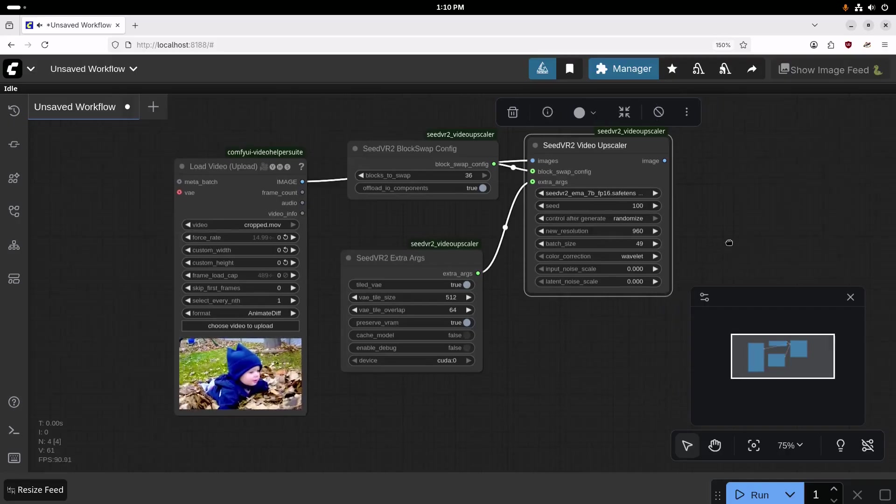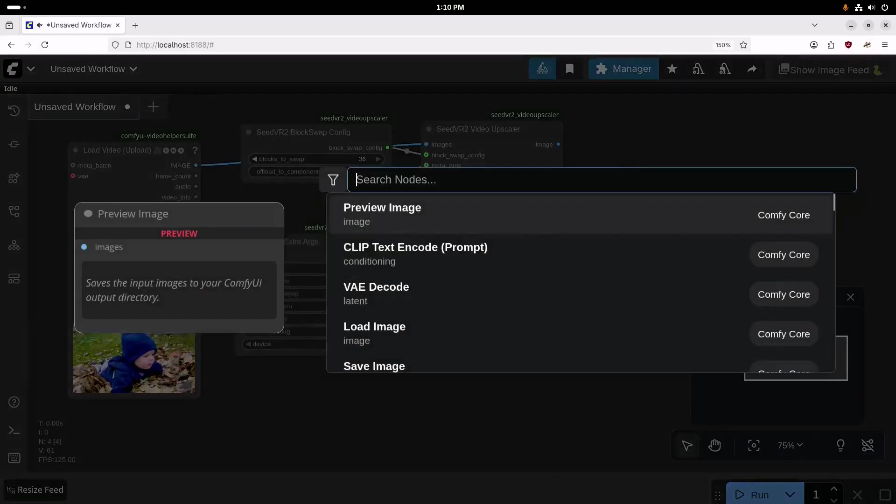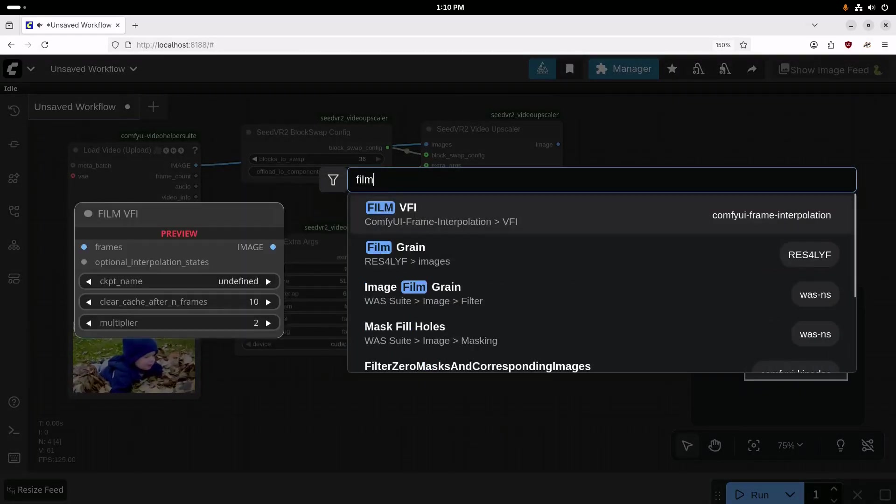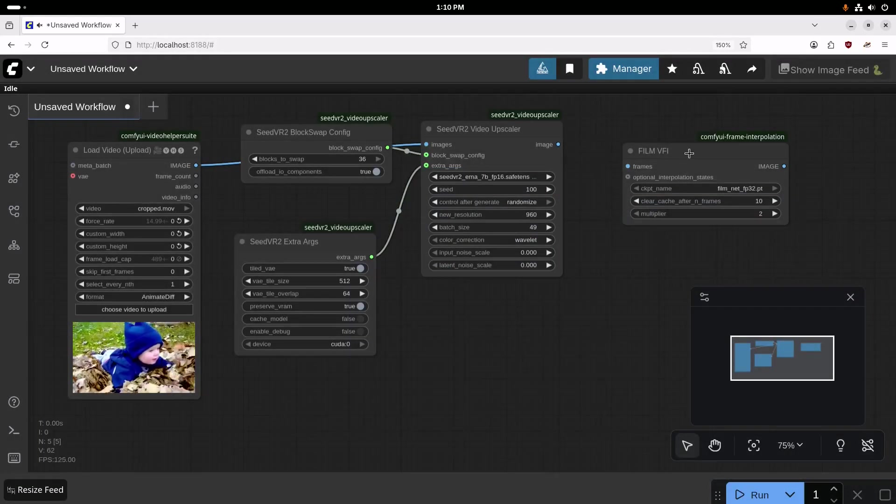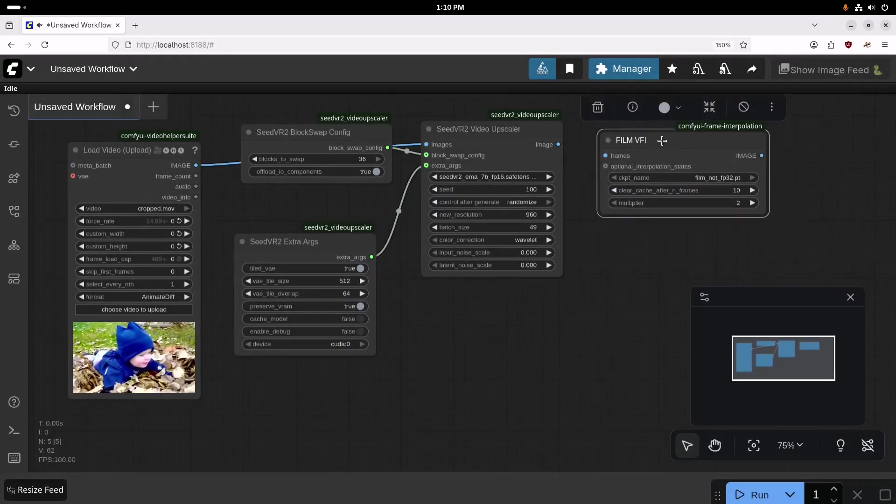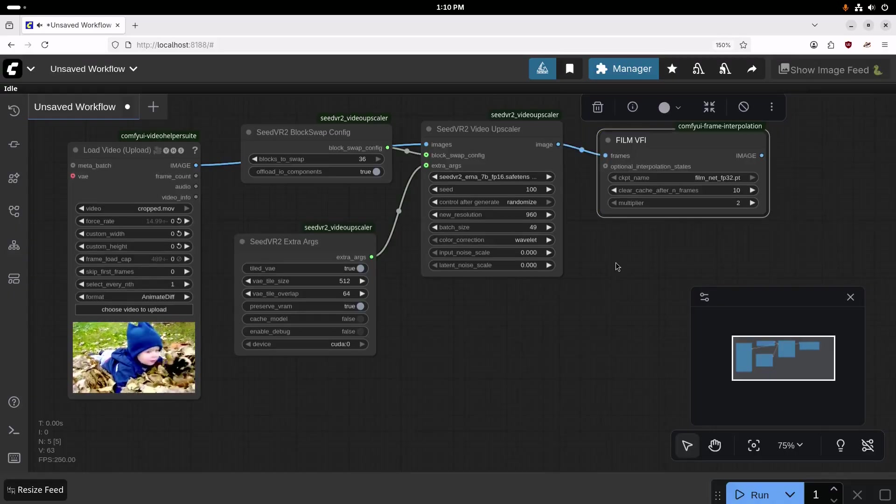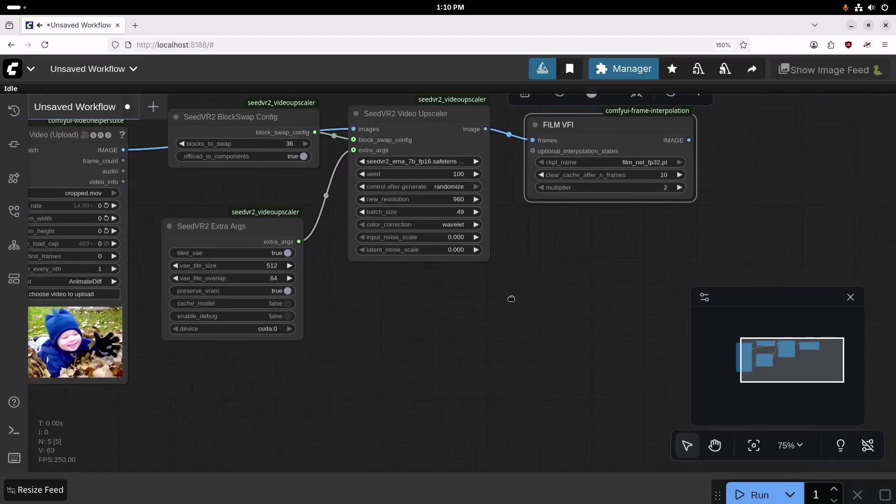All right, so next up, we are going to add another node for the film VFI for the frame interpolation. And we're going to drag and drop those together.